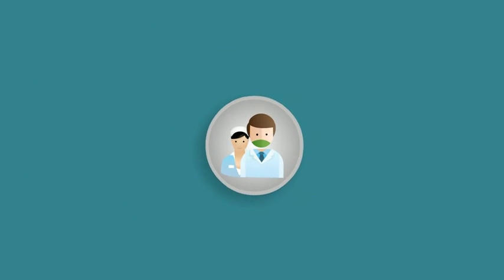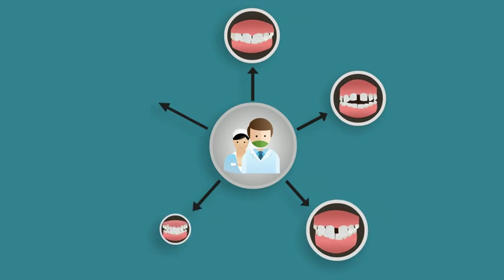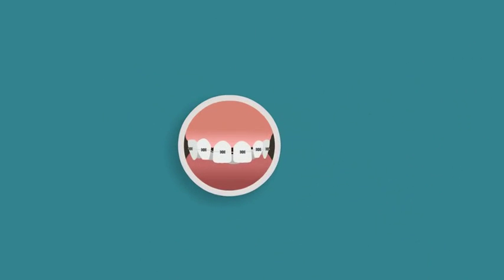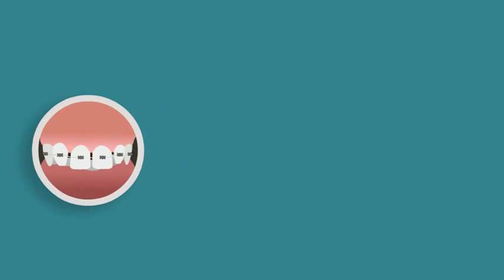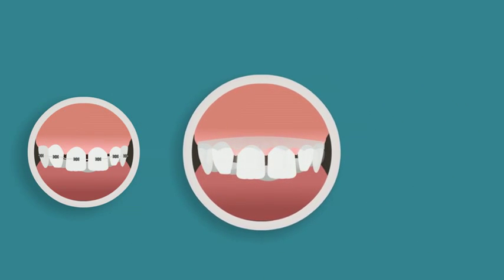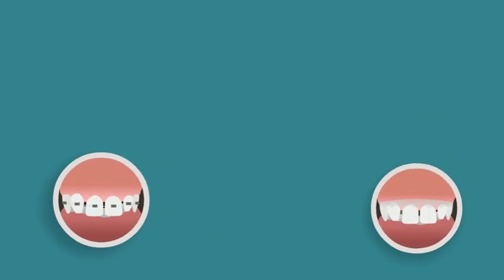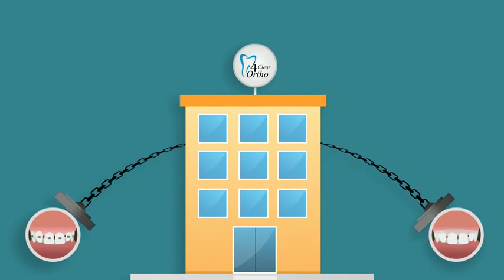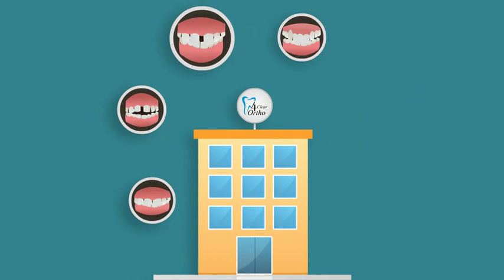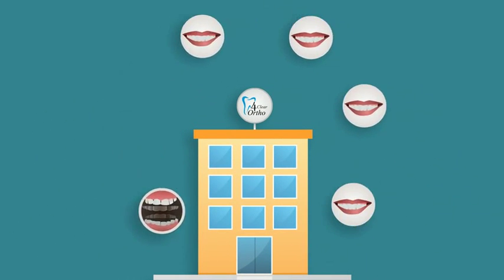4Clear Ortho is the first company that provides dentists the complete orthodontic solution. Do you want to move teeth with trays? How about utilizing invisible brackets? We provide both solutions to your patients, in the same company. Your complete ortho solution provided by one company.